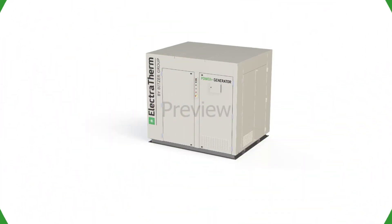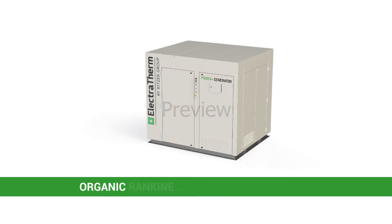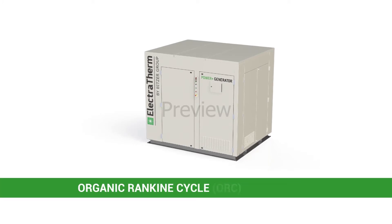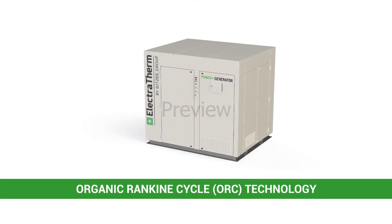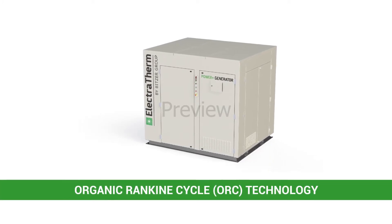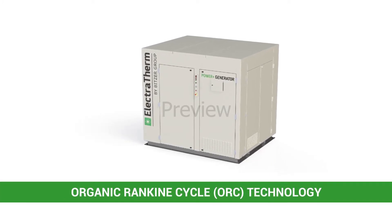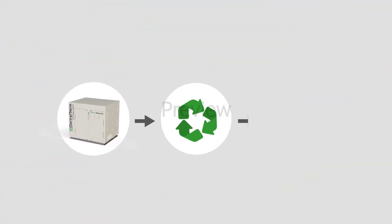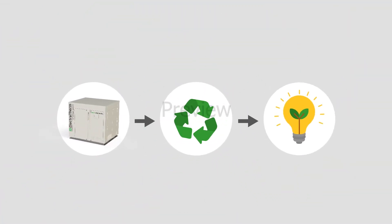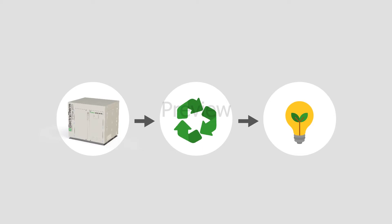Electrotherm utilizes Organic Rankine Cycle, ORC technology, in a patented process to generate power from waste heat, which produces clean energy that can offset local loads or be exported to the grid.